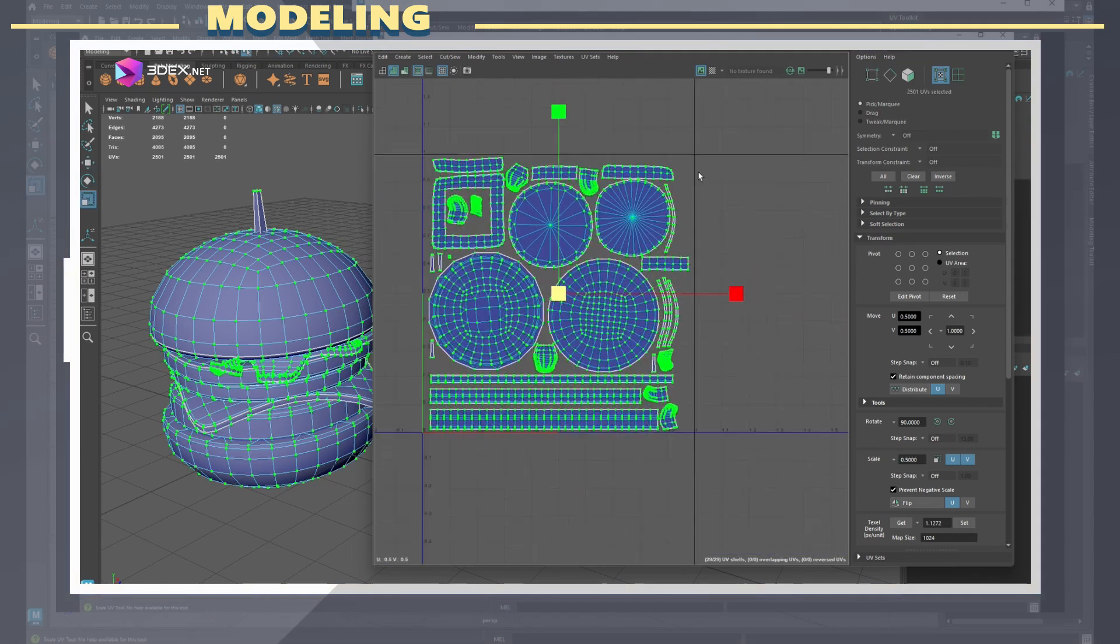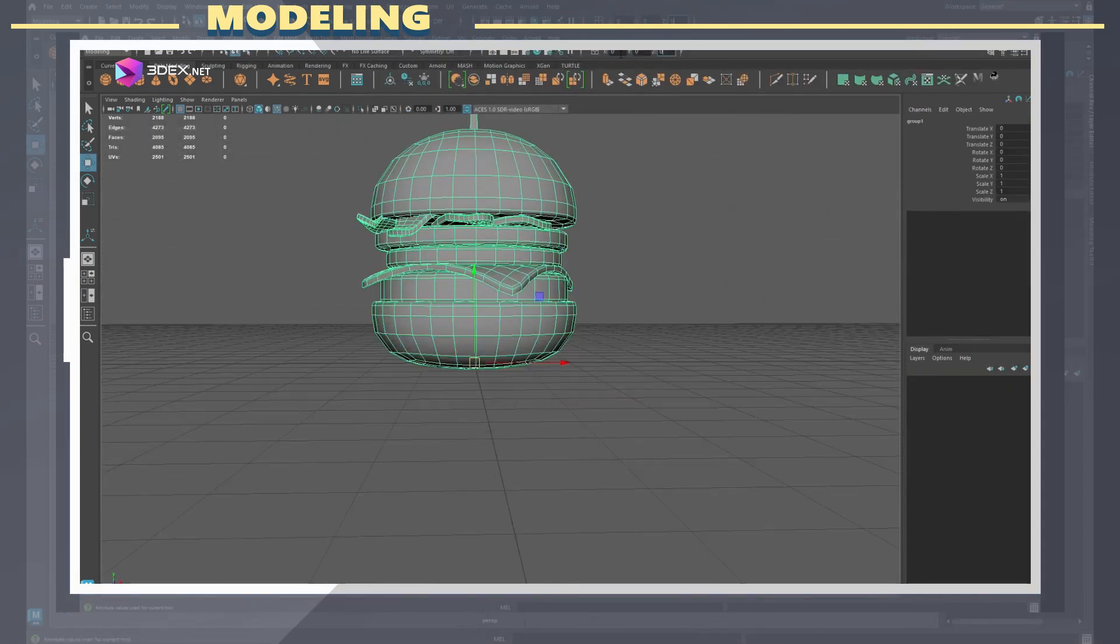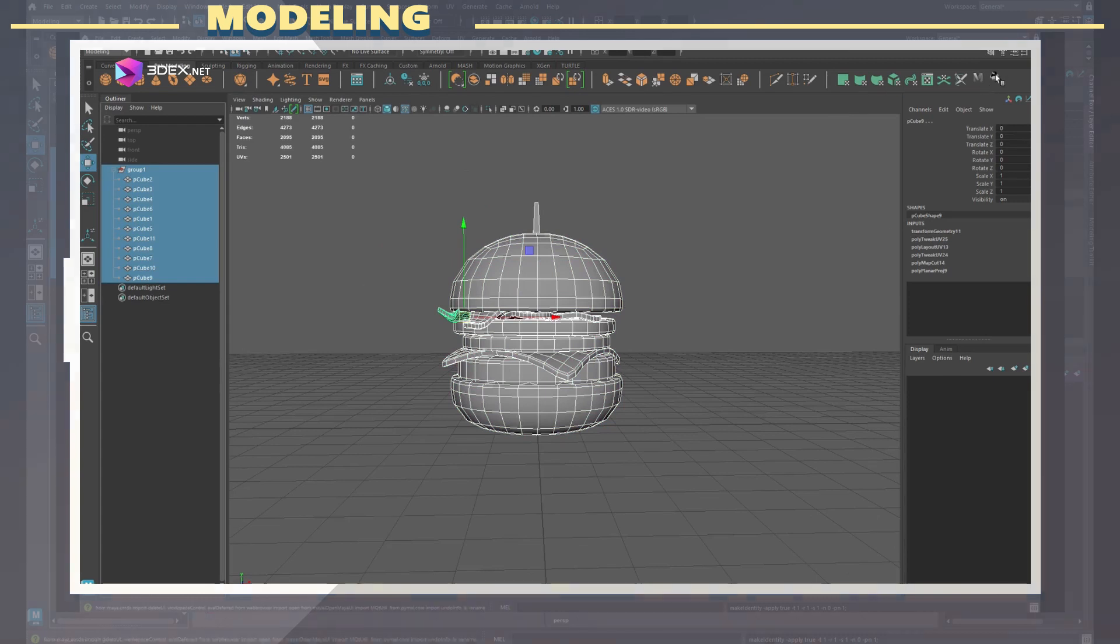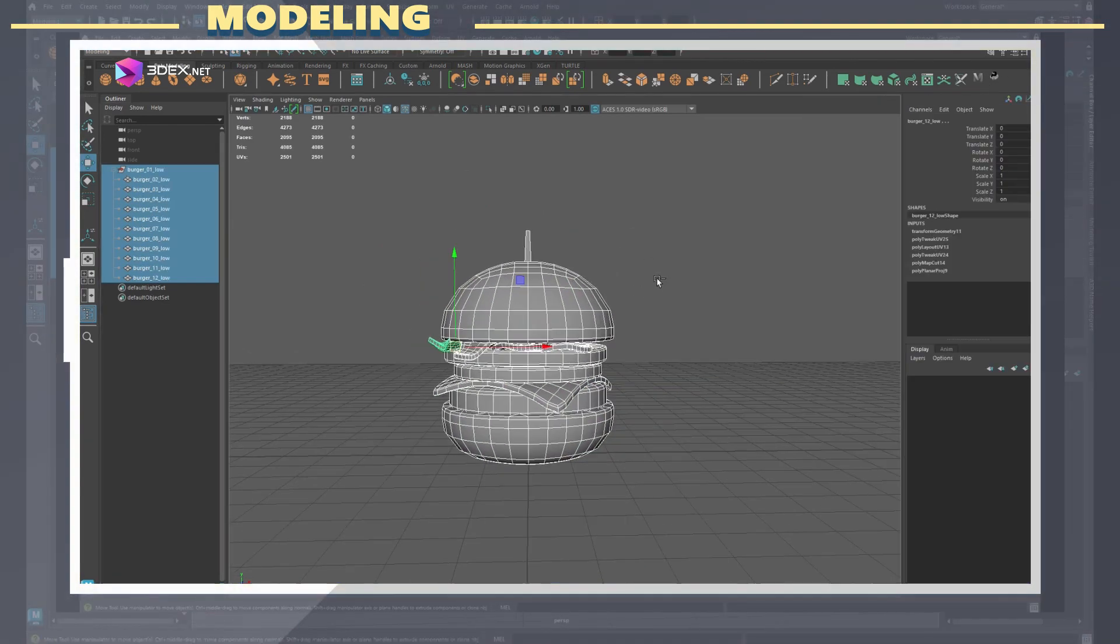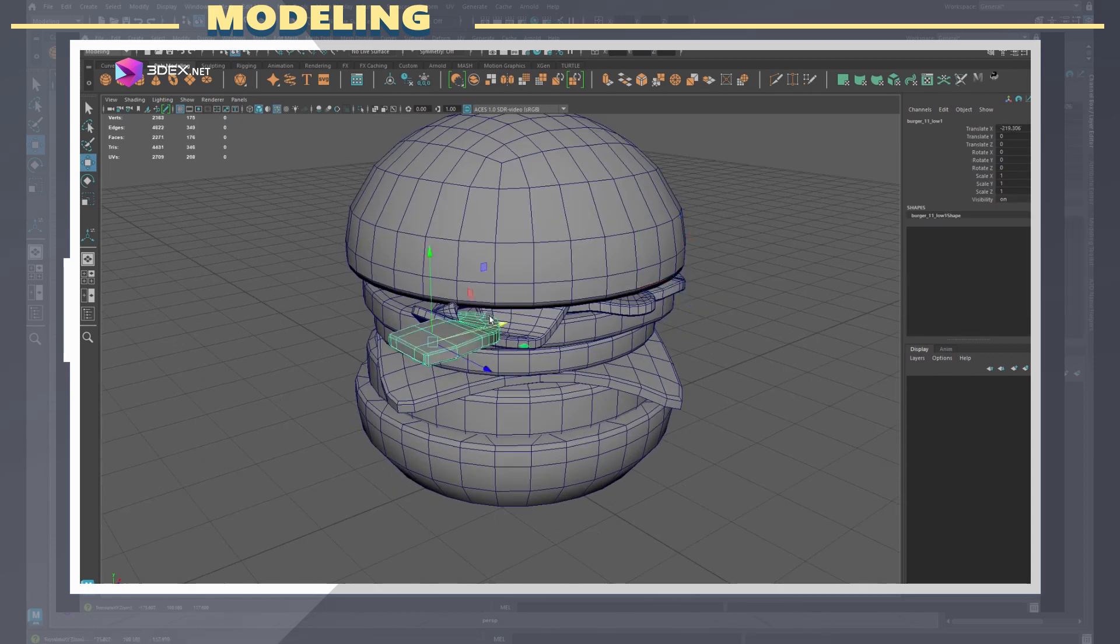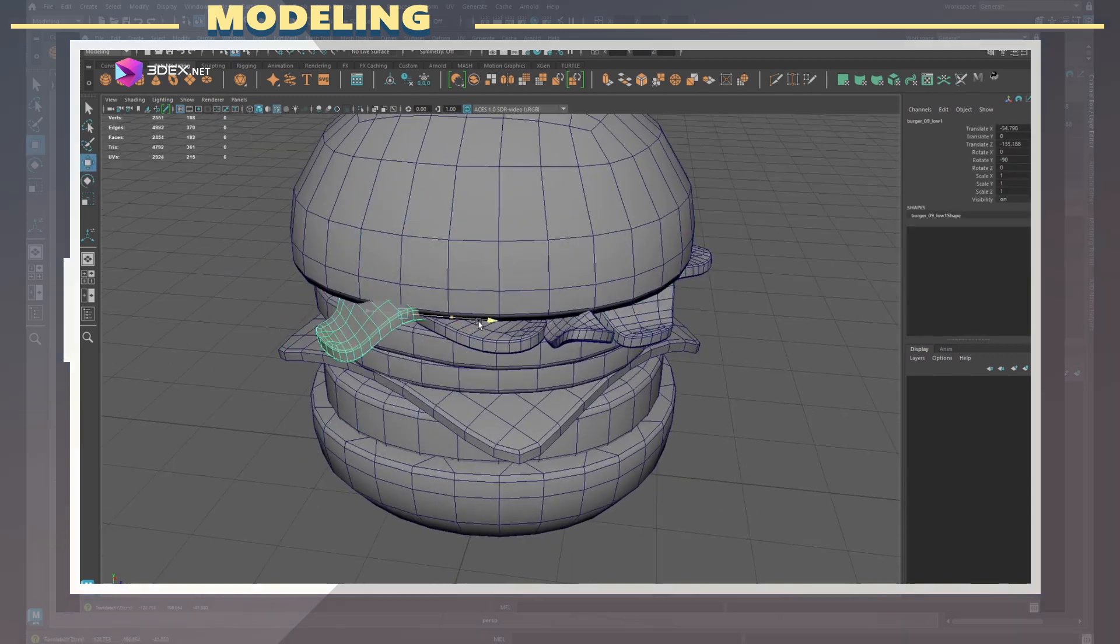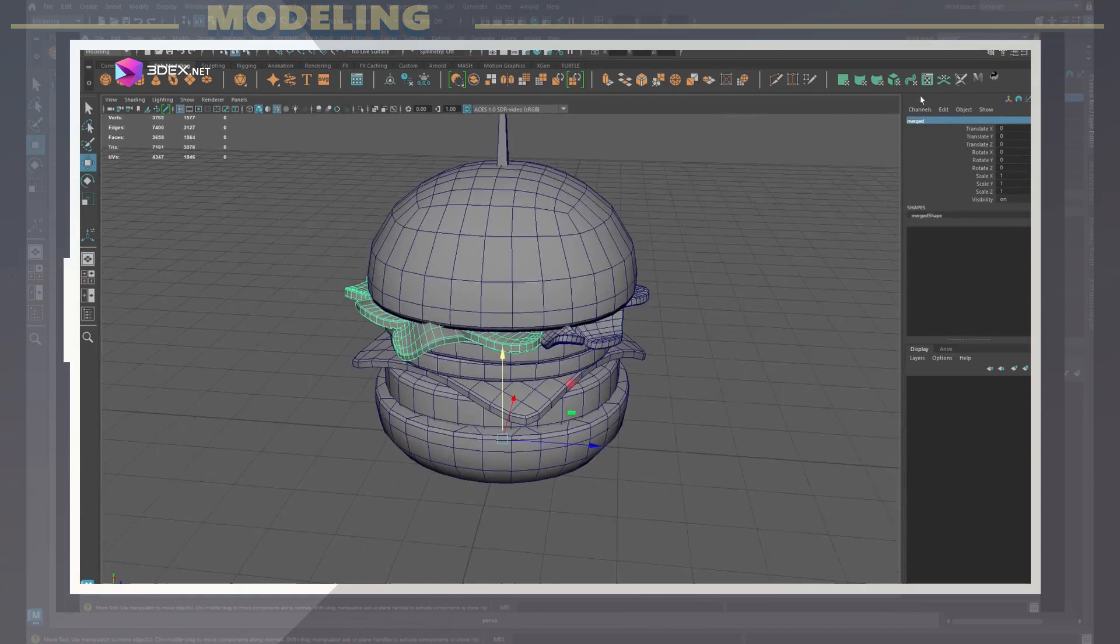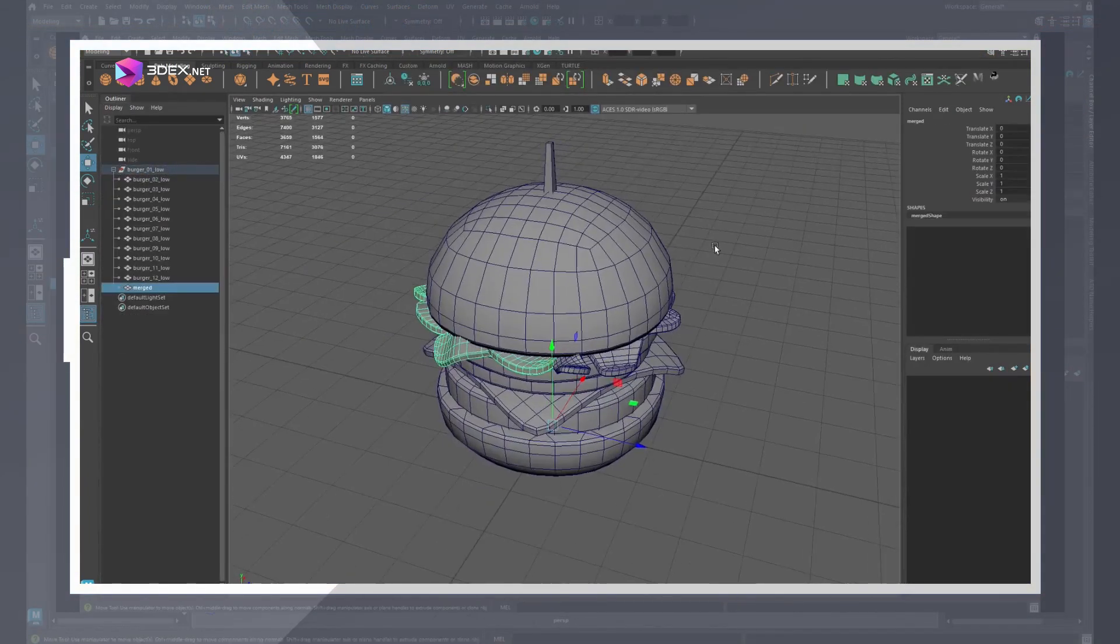After that I renamed all the models to use the underscore low suffix and also duplicated some of the veggies around the model. I also offset the UVs for those by one in the UV quadrants.